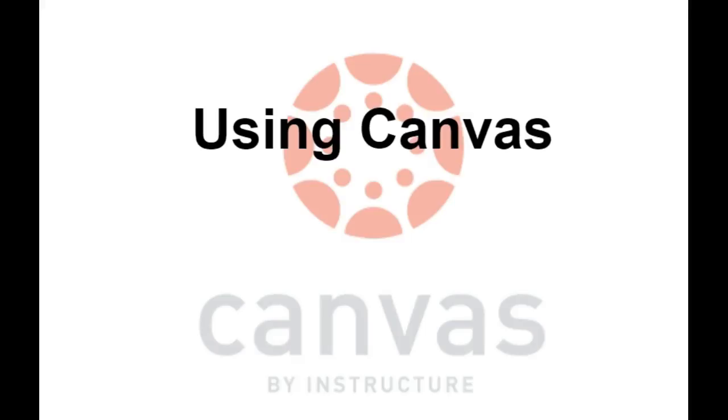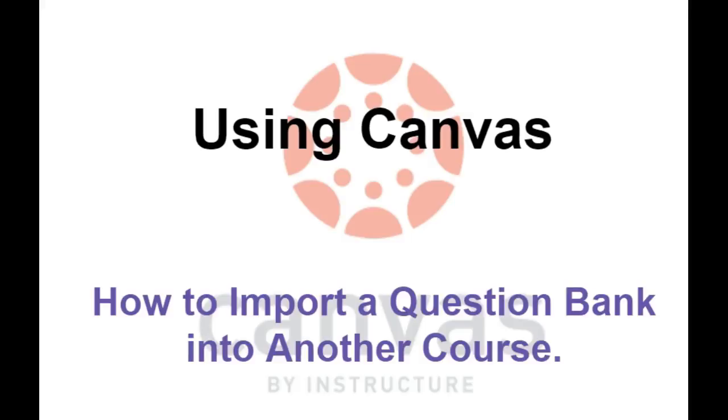Welcome to another video on using Canvas. This video is going to focus on how to import a question bank into another course.